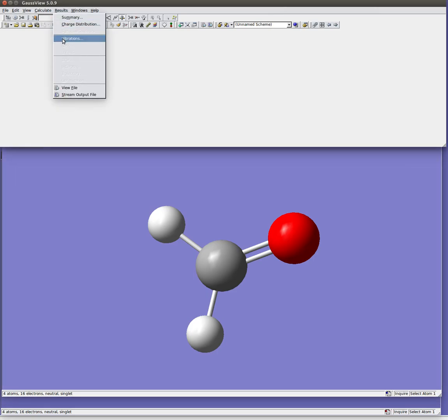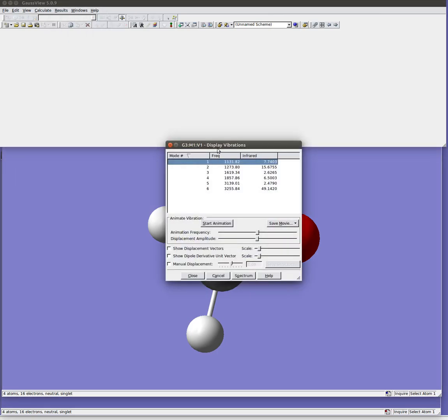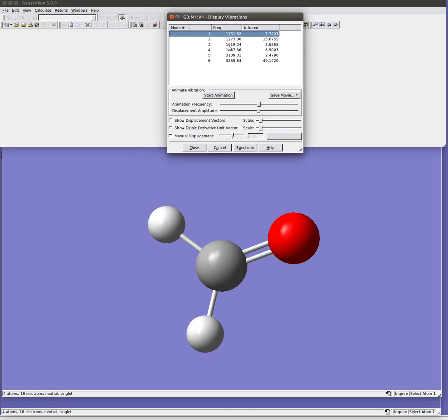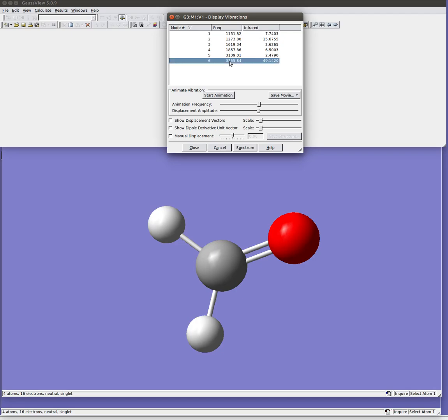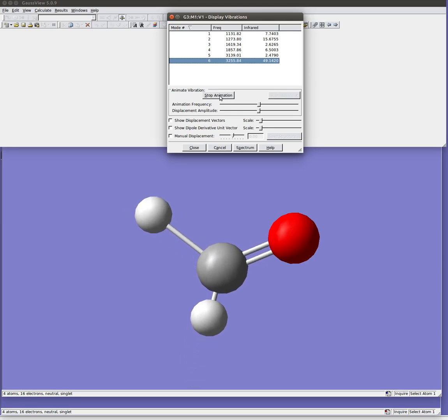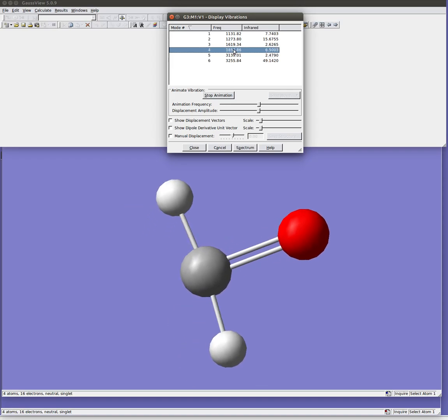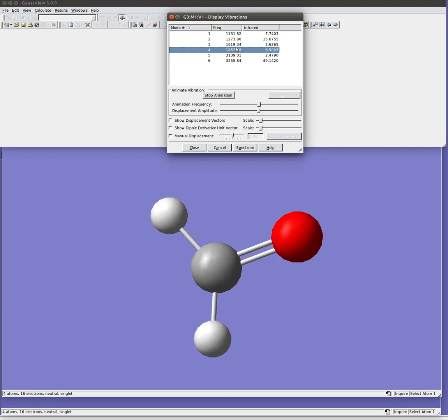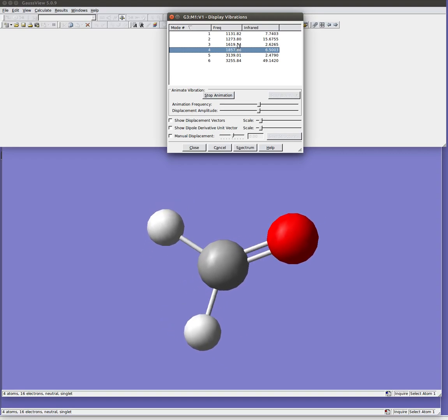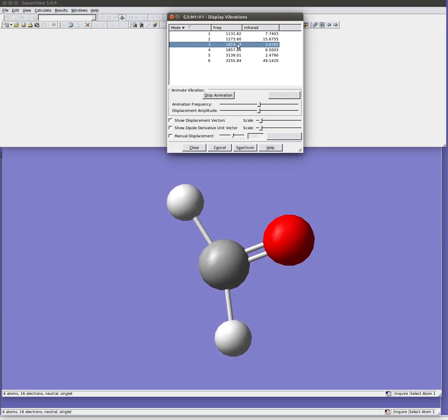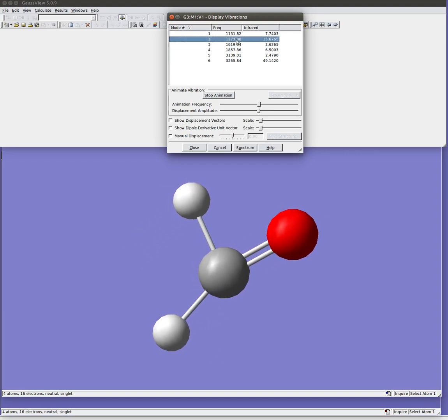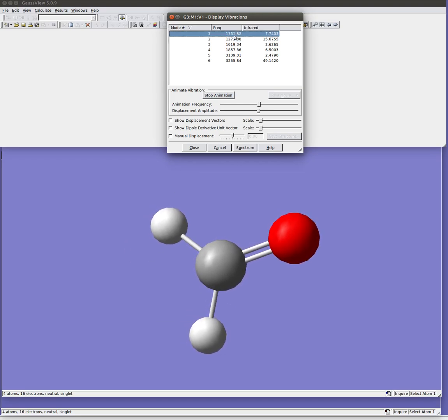We can also look at the vibrations. And so here we have the six different normal modes it calculated for this. Their frequencies and by default it calculates their infrared intensities. You can also request Raman intensities. That takes a bit of extra calculation so it's a little more expensive. So it doesn't do it by default but you can select that when you're setting up the input file. But so for example if I click mode 6 at around 3255 wave numbers I can hit the animation. You can see this is an asymmetric stretch of the hydrogens. Here's a symmetric stretch of the hydrogens. There's another scissoring motion, second one, and then rocking motions of the hydrogens. And so these are the six different normal modes.